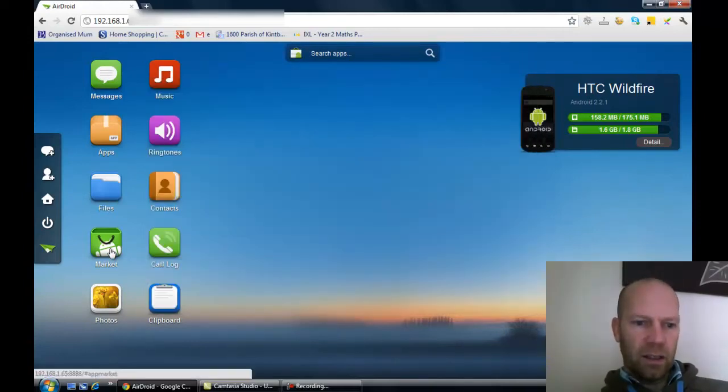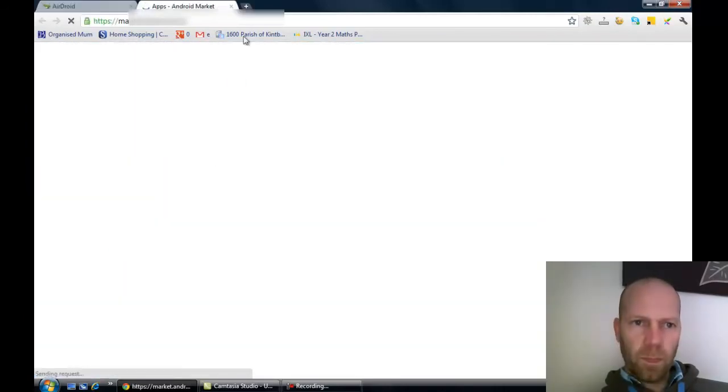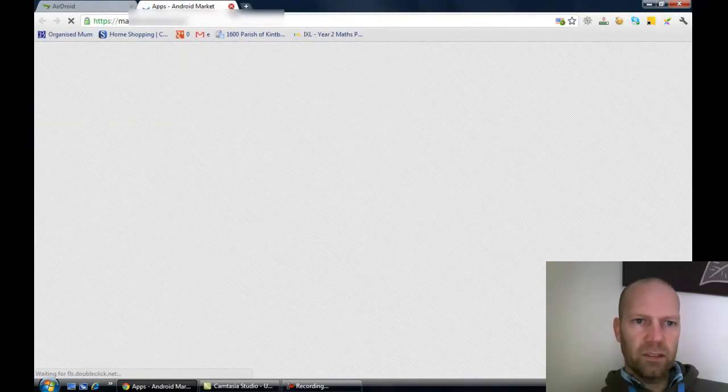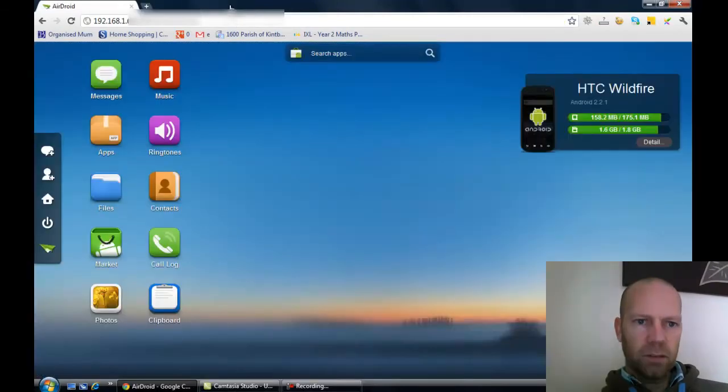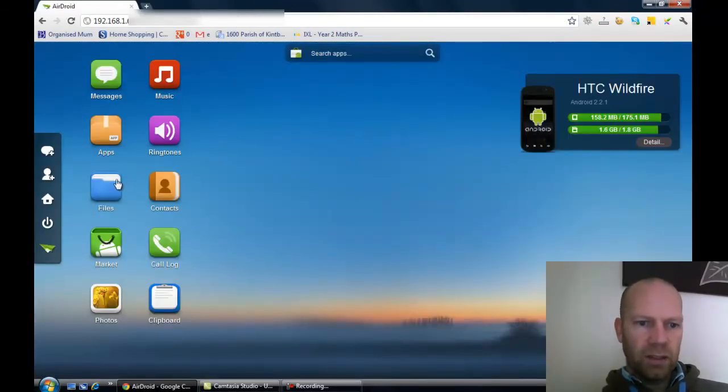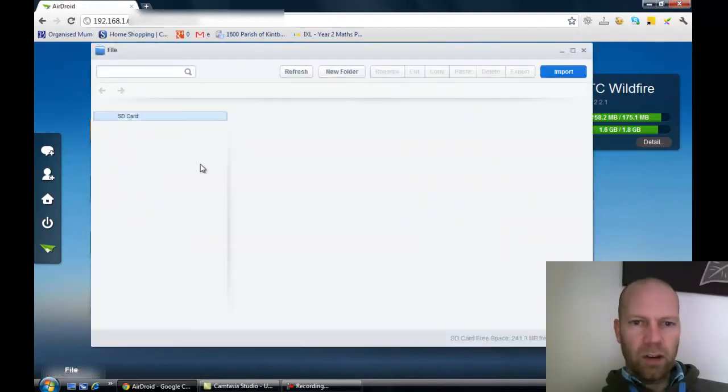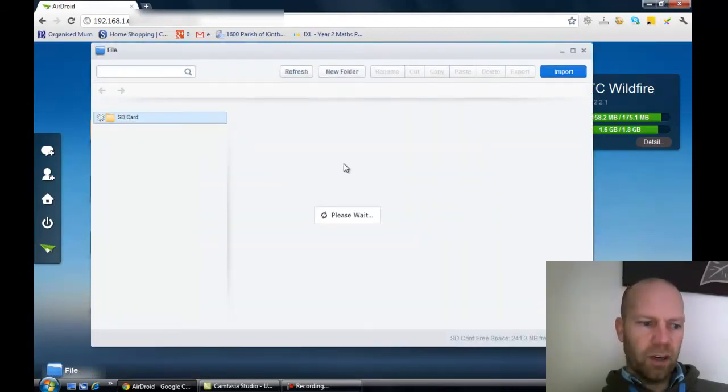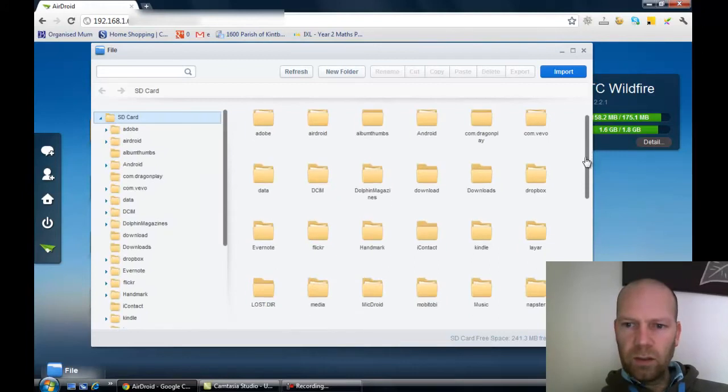You get Android market here, takes you straight to the Android market. So you can obviously download stuff. Won't go there now, switch that off because it took too long. Ringtones - you've got all your files there, which is a great way of clearing up some of your files if you want. So there's all your files.